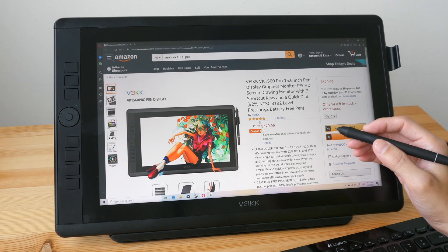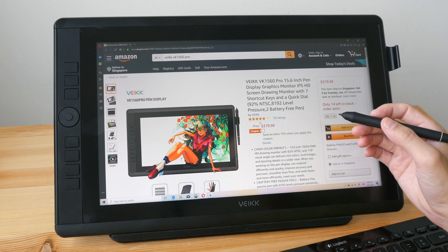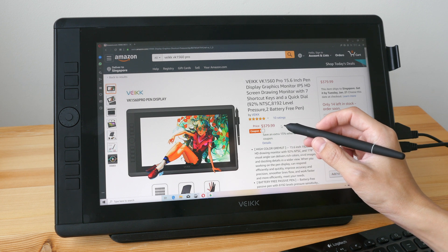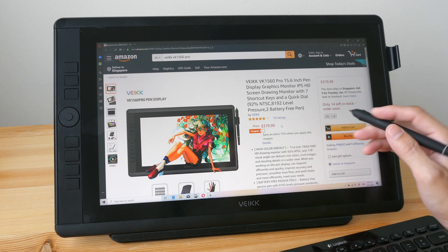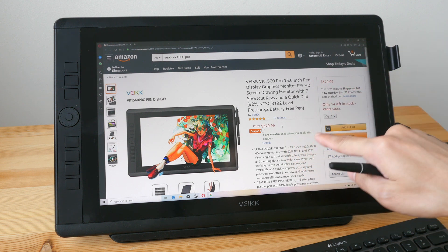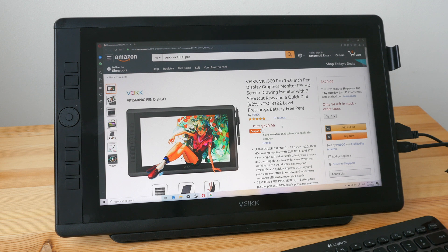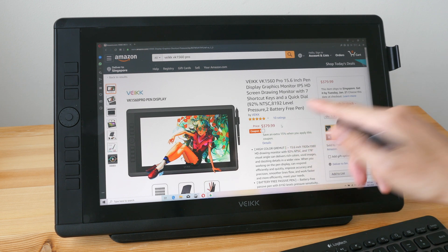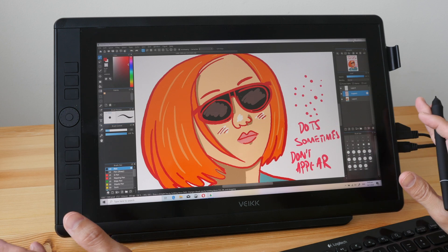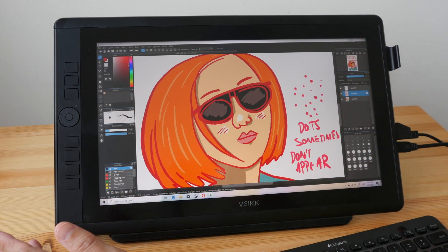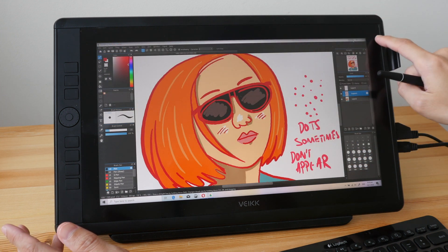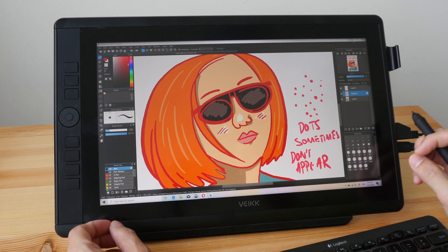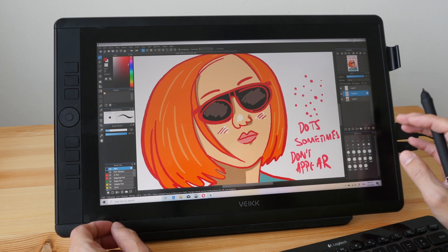The price for this pen display at the time of this review is $379 on Amazon.com, and sometimes they have certain promotions. Right now they have a 15% discount promotion which is $56 off. For the price you're going to get a 15.6 inch IPS panel with a resolution of 1920 by 1080p. This is a very comfortable size to work with.